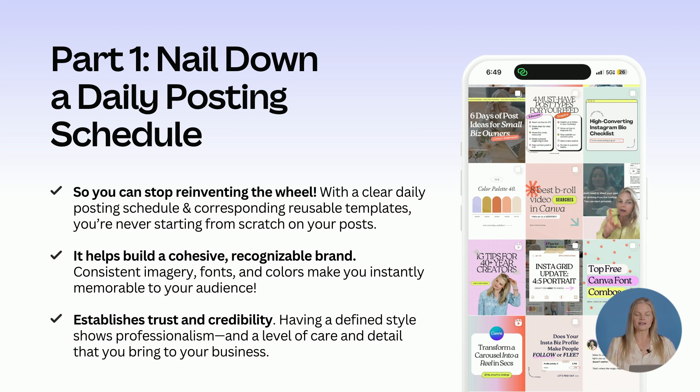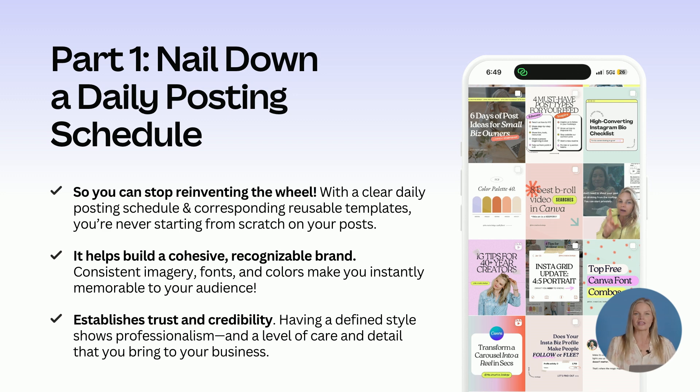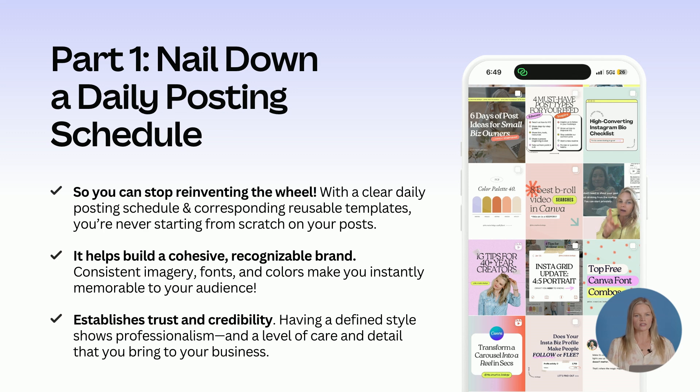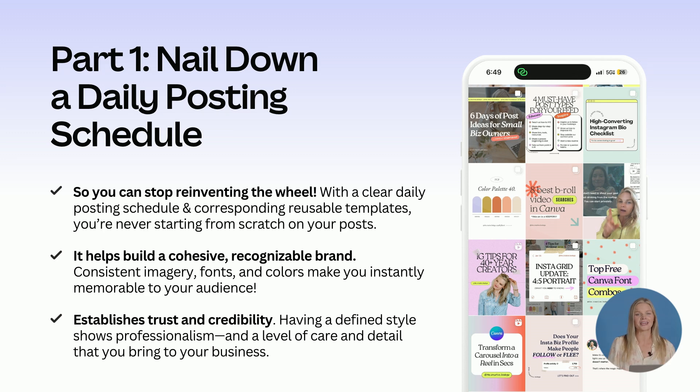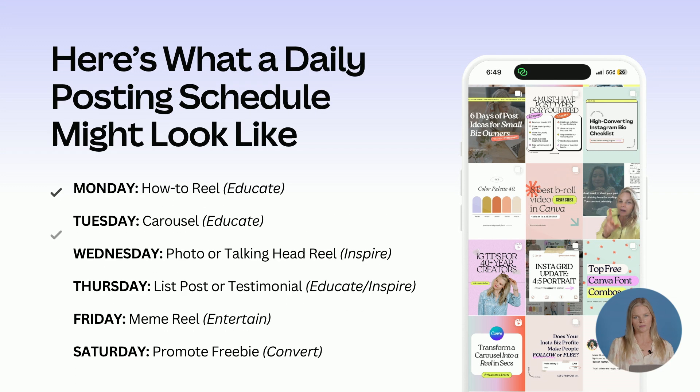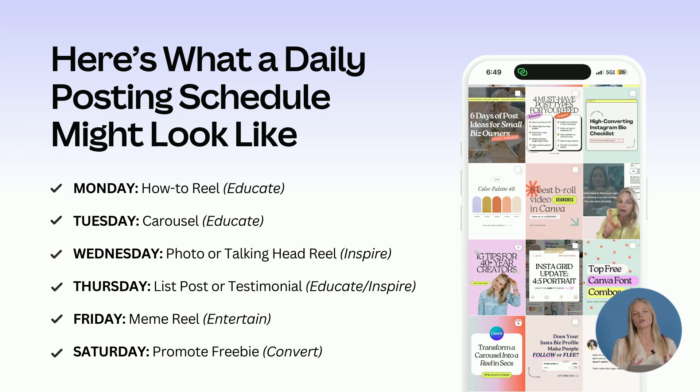One of the biggest compliments I could ever get is when people say, I know it's your design before I even saw your name or who posted it. And then it also helps establish trust and credibility. Having a defined style shows professionalism and a level of care and detail to what you bring to your business.